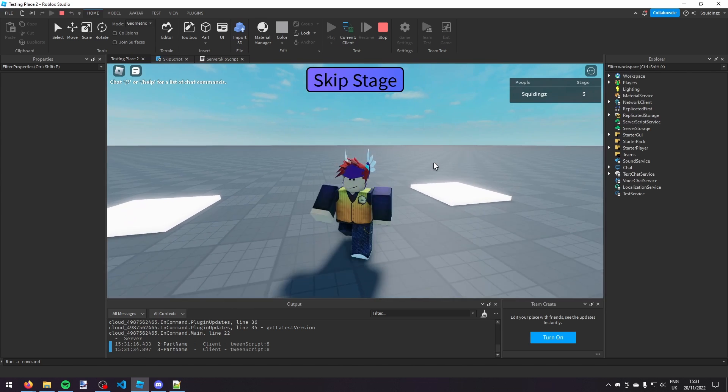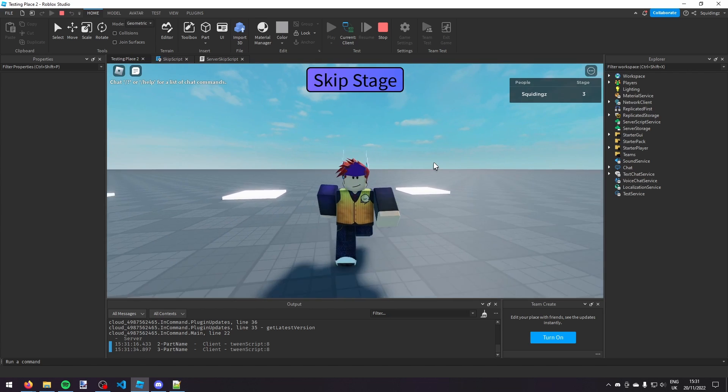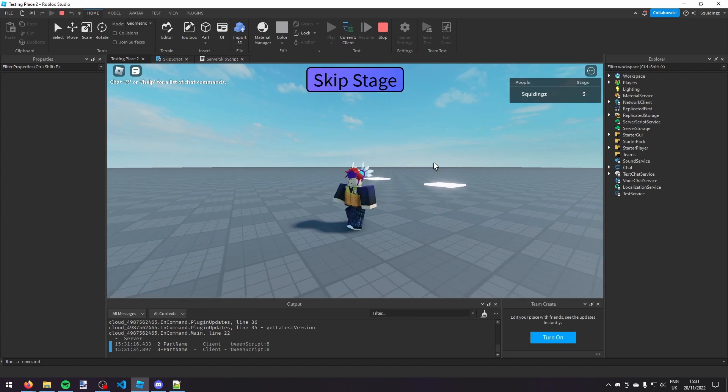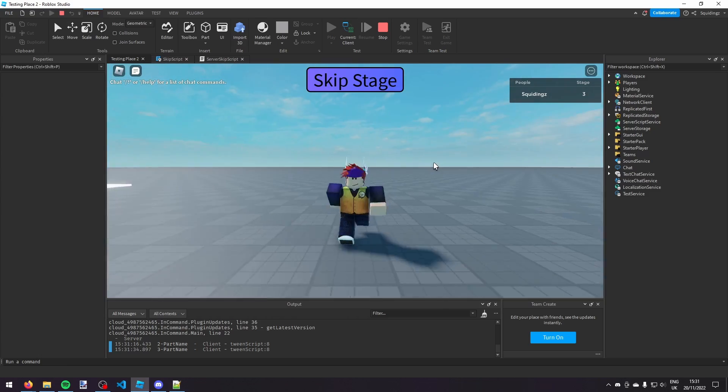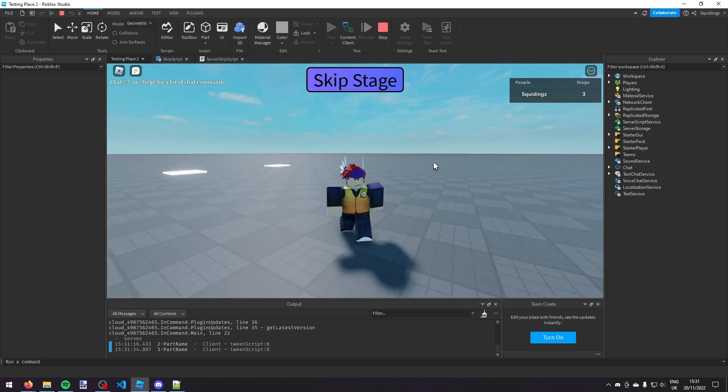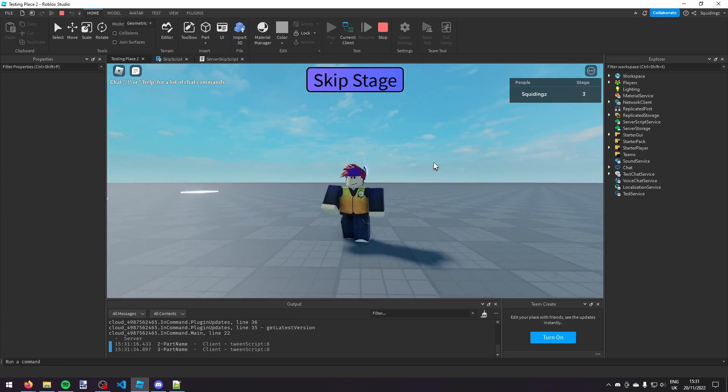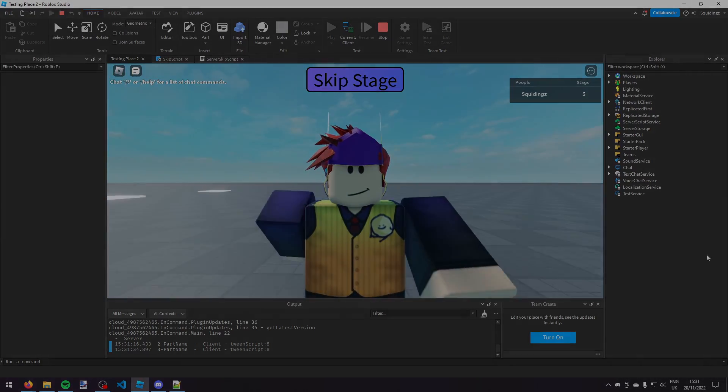So that was how you make a skip stage in Roblox Studio. I hope you found this helpful. If you did, like and subscribe, and I'll see you next time. Goodbye.